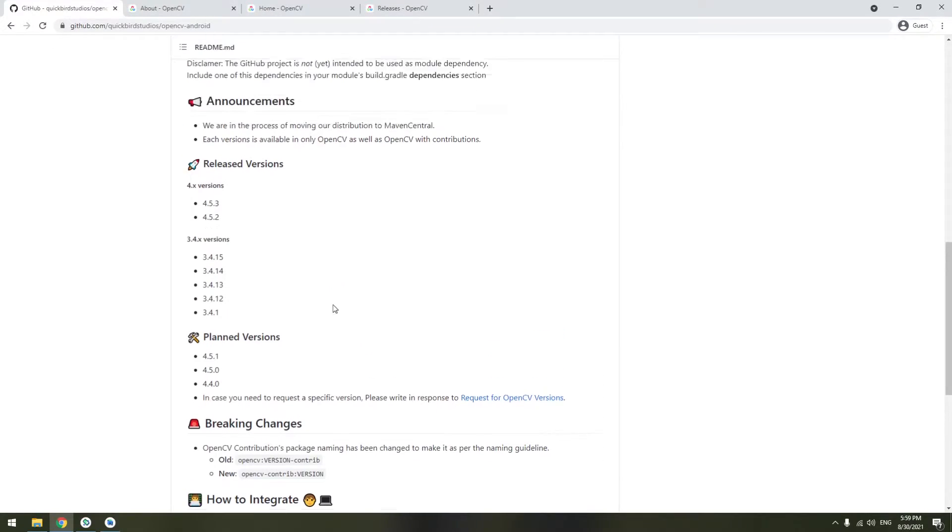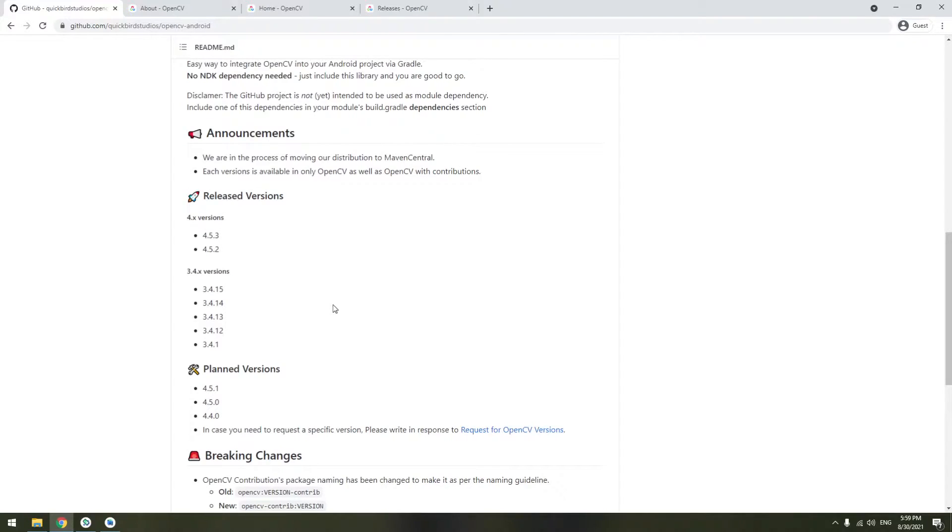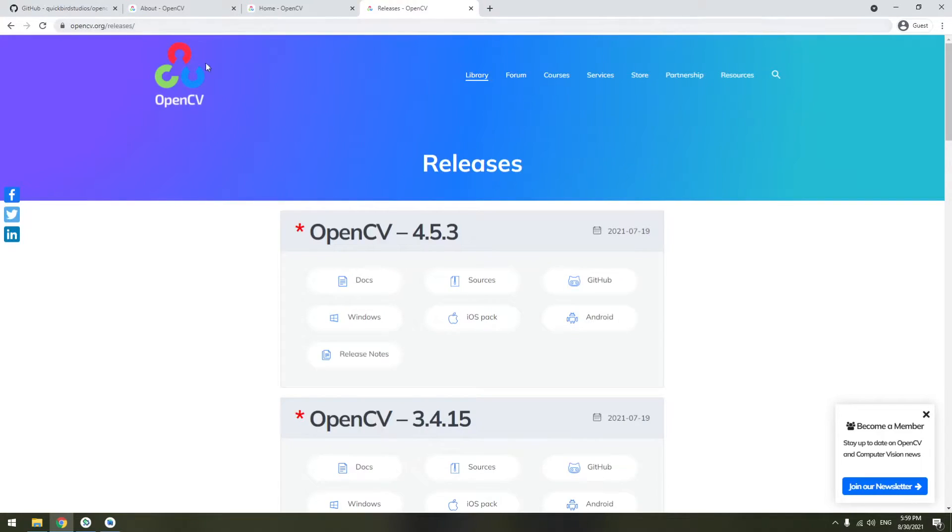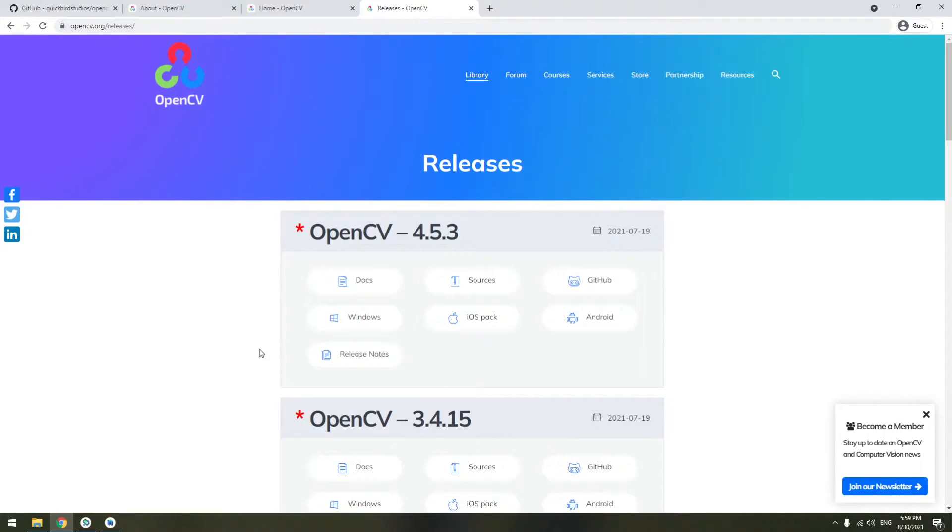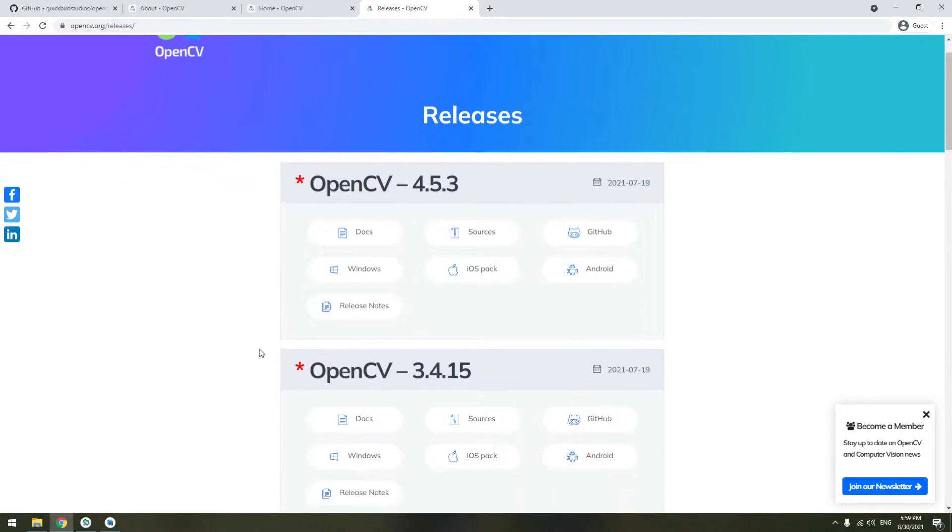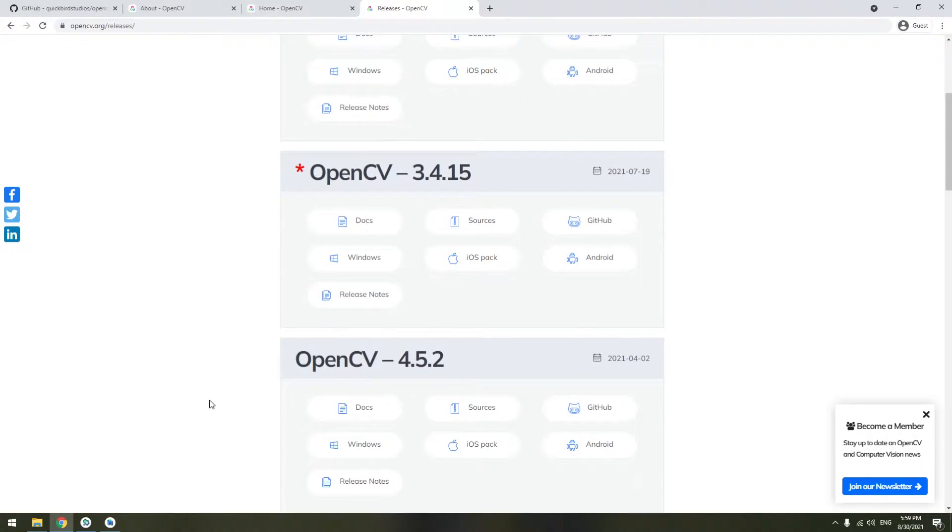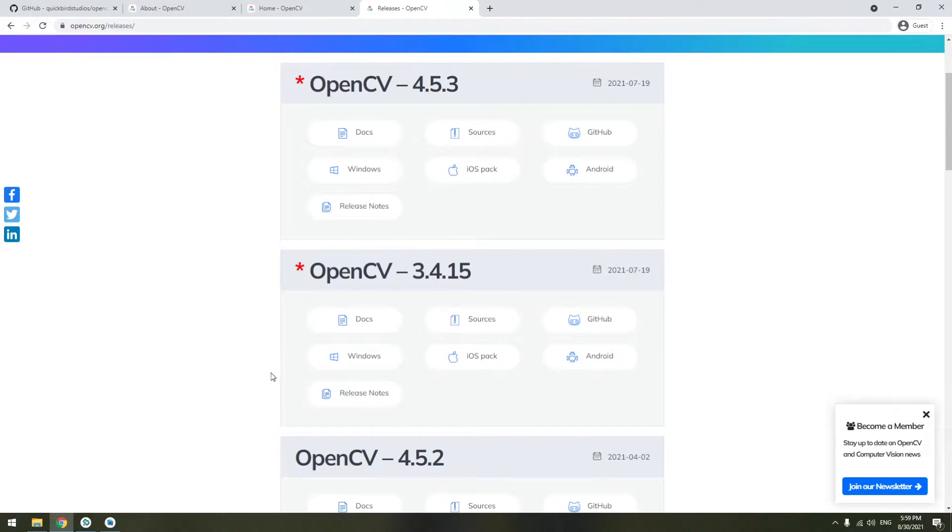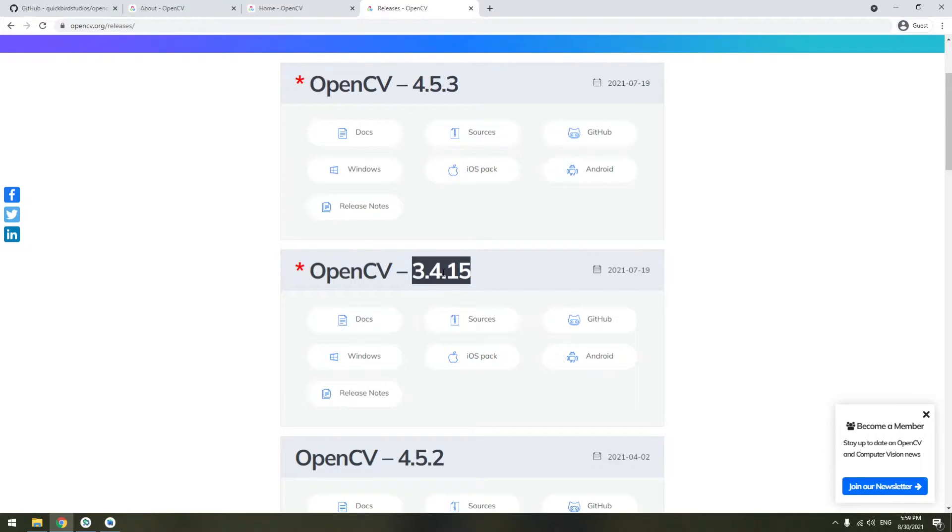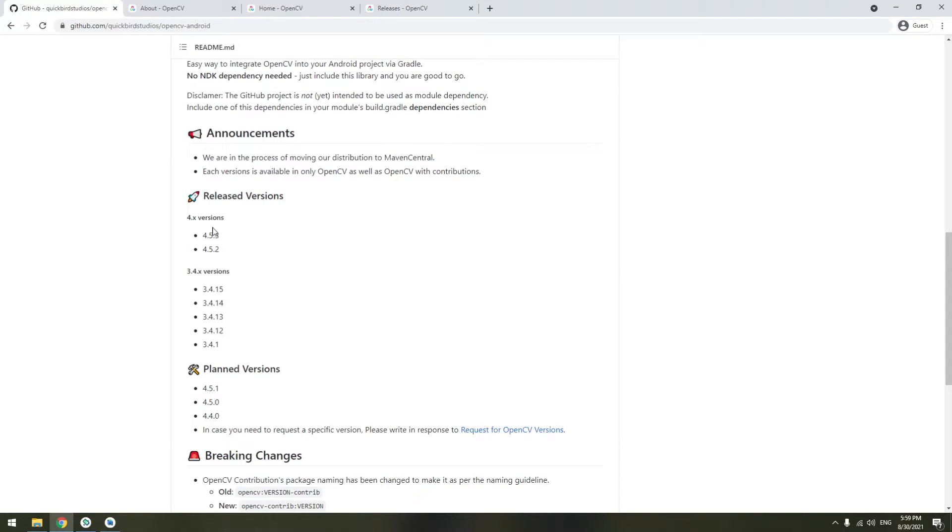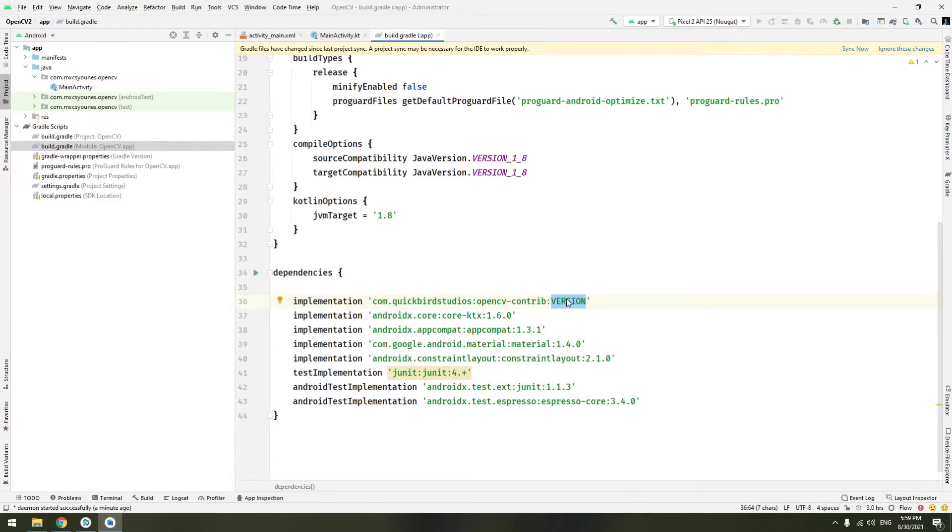Now OpenCV has several versions. You can check these versions from the releases in OpenCV. Go to opencv.org slash releases. I will be pasting the links in the description below. So here there are multiple versions on Android of OpenCV. I will be choosing 3.4.15. You can copy it and also check that QuickBird Studio supports it. Here it is. Go to Android Studio and paste it here.